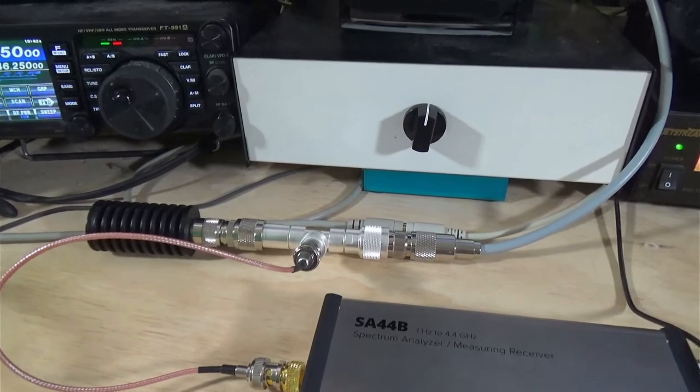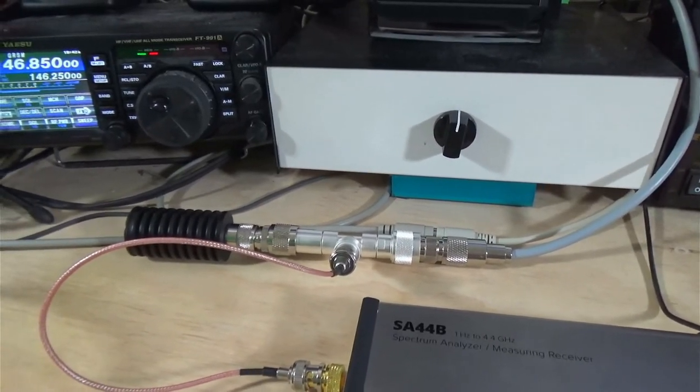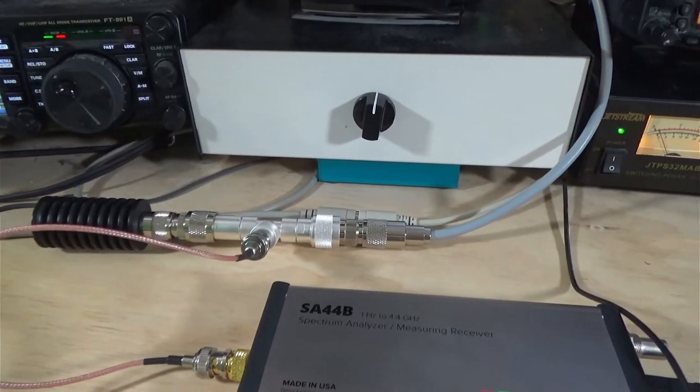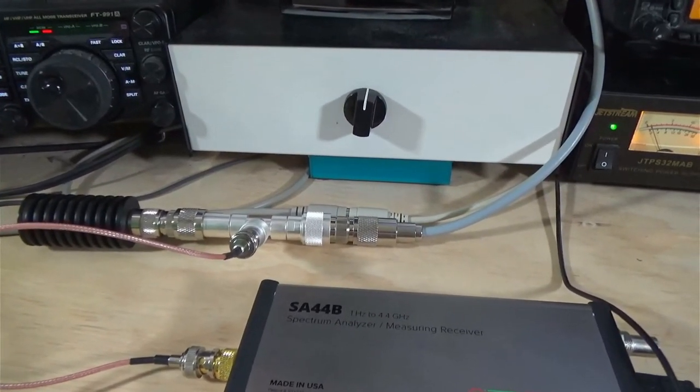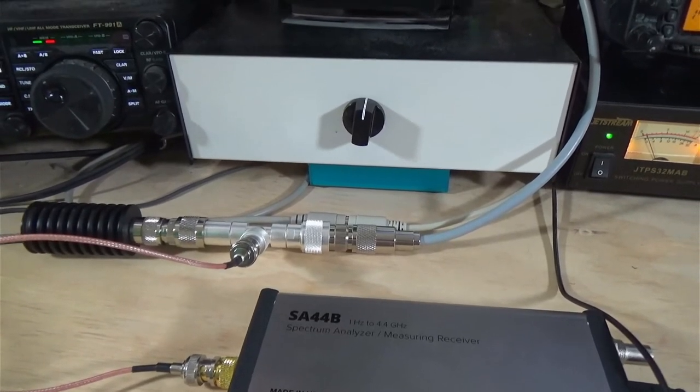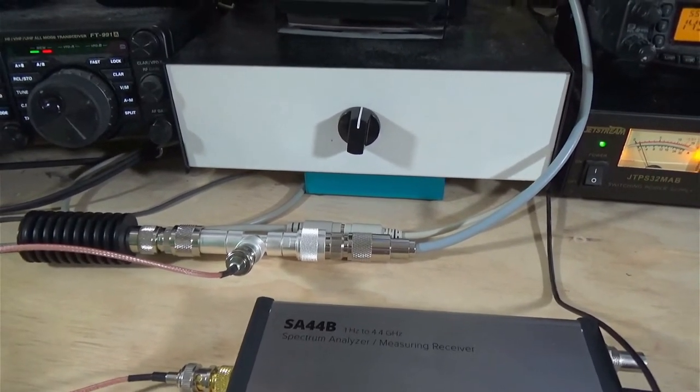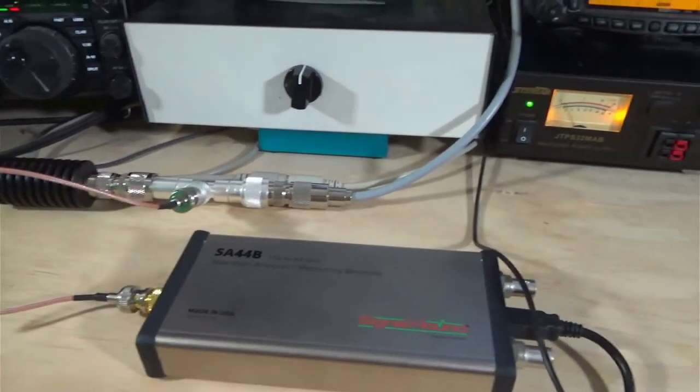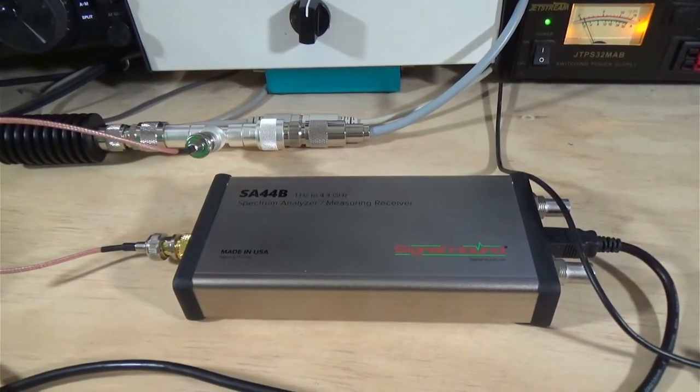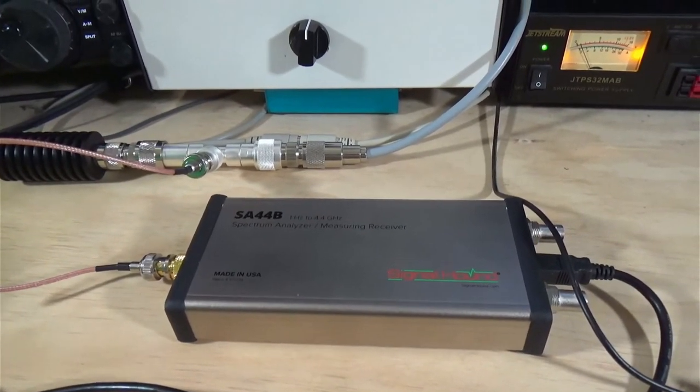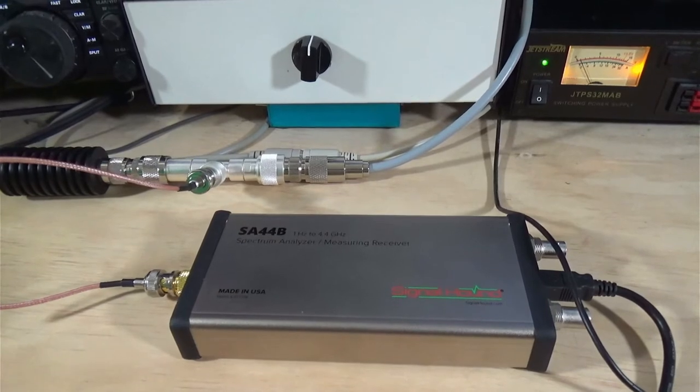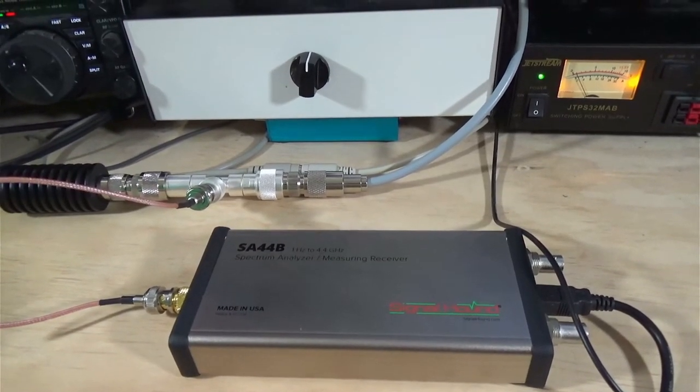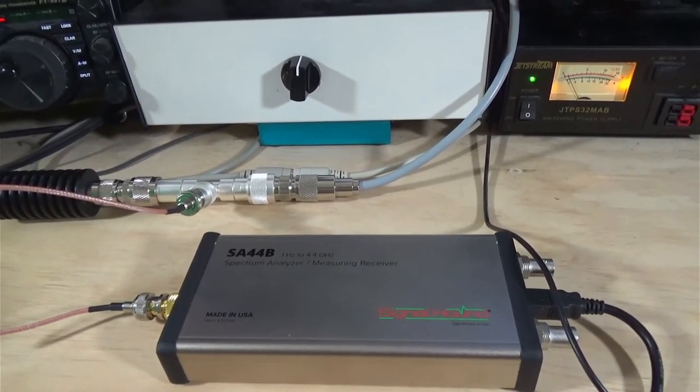And I am going over here to this unit right here. This is actually a tap attenuator. And we're basically passing the signal through to a dummy load. And we're tapping off that with about 25 to 30, minus 25 to 30 dB. And going in to our SA44 Bravo.